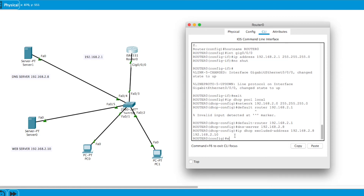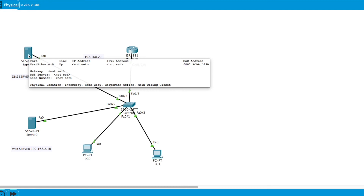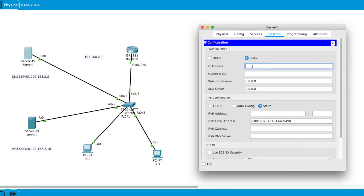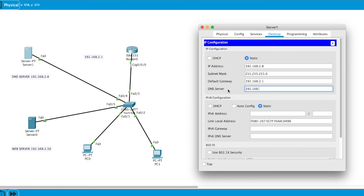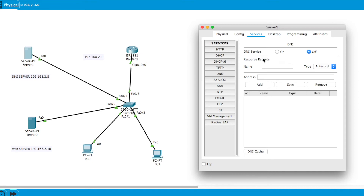The router is all set up. Now I'll go to the DNS server, click on Desktop, and assign a static IP of 192.168.2.8, subnet mask, default gateway 192.168.2.1, and DNS server 192.168.2.8. Then I go to Services and click on DNS — it shows the DNS server is off, so I'll turn it on.